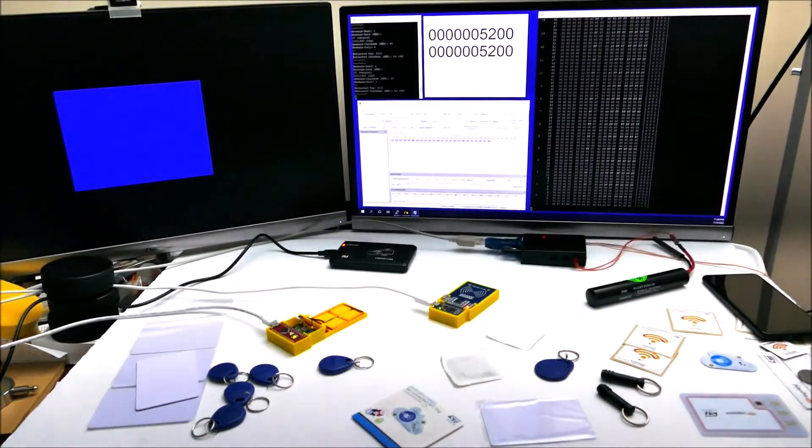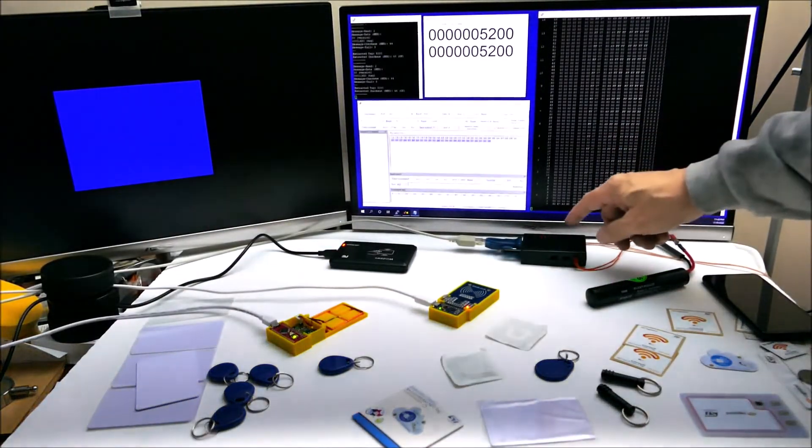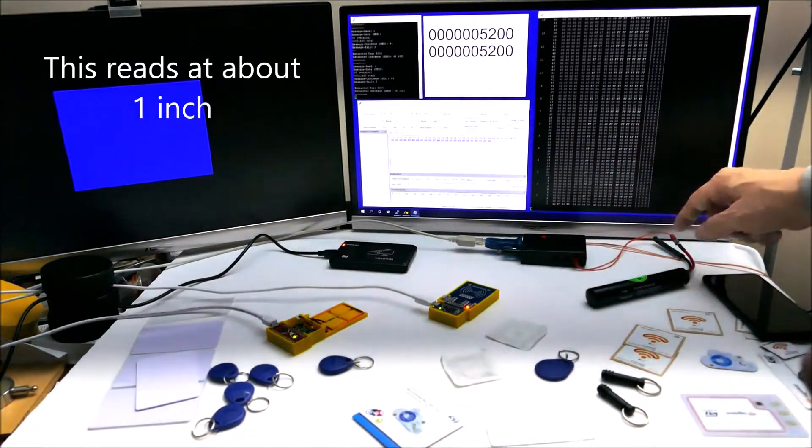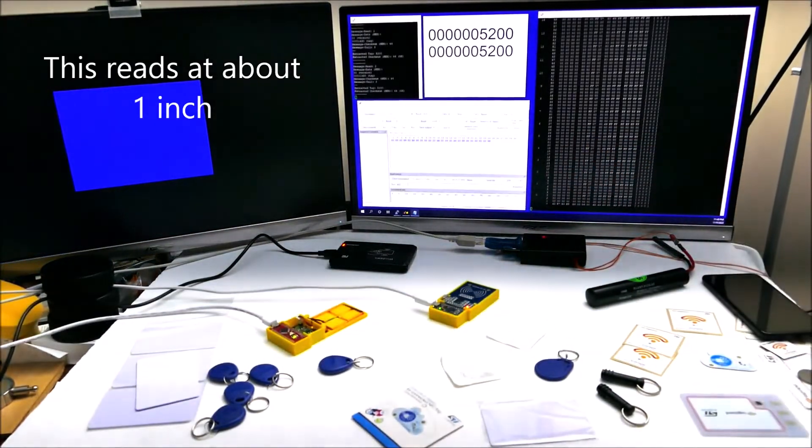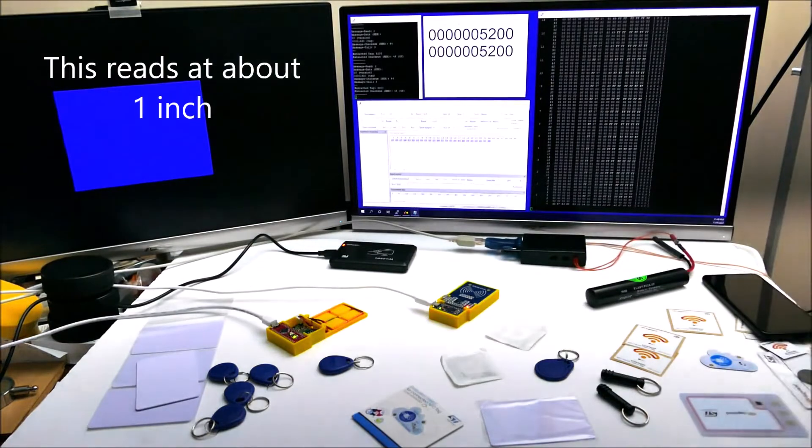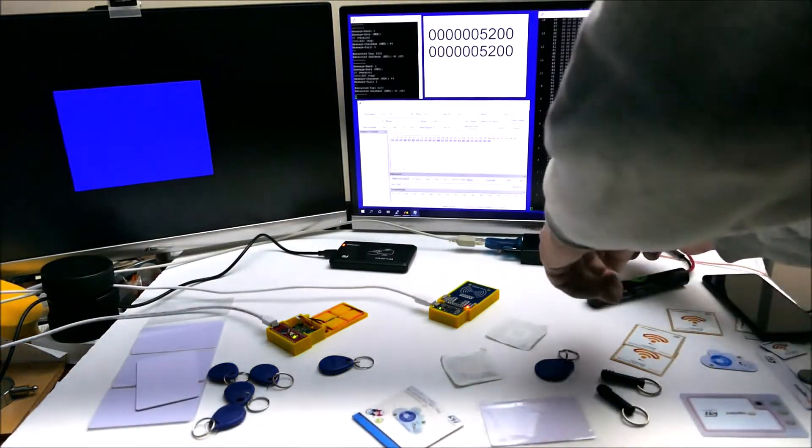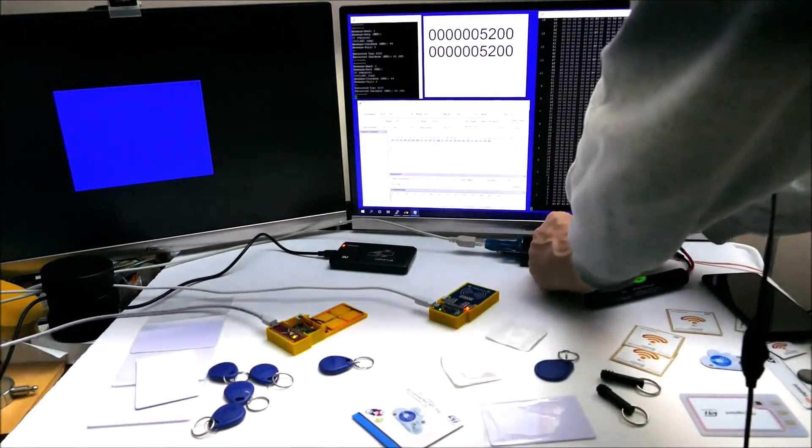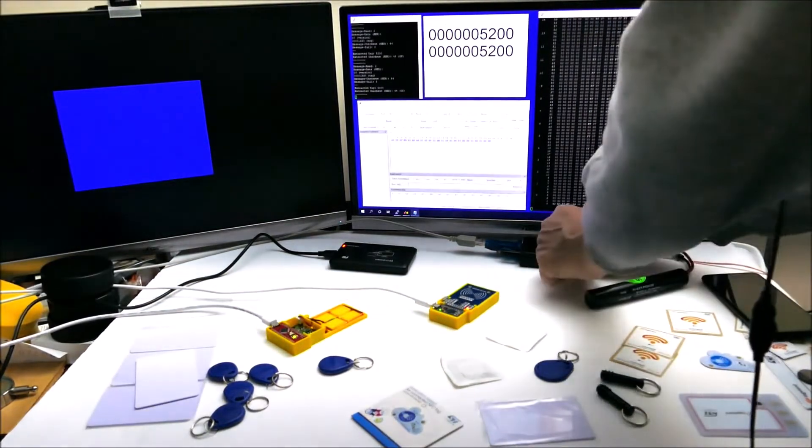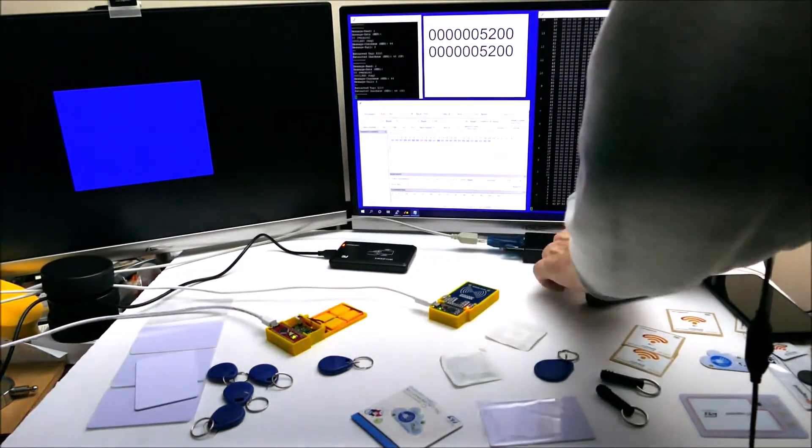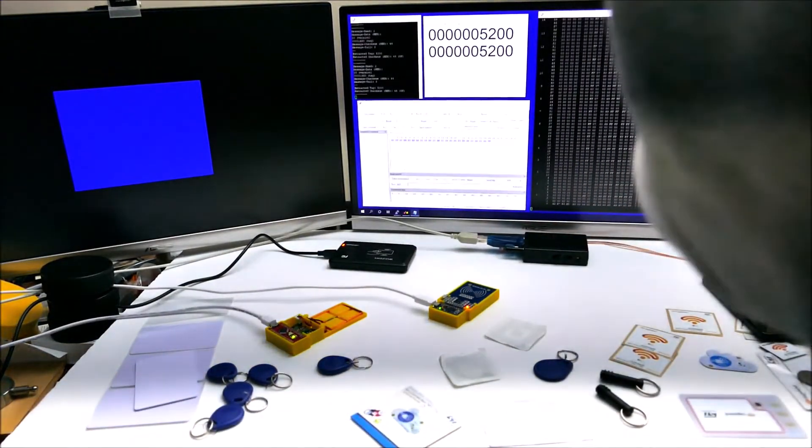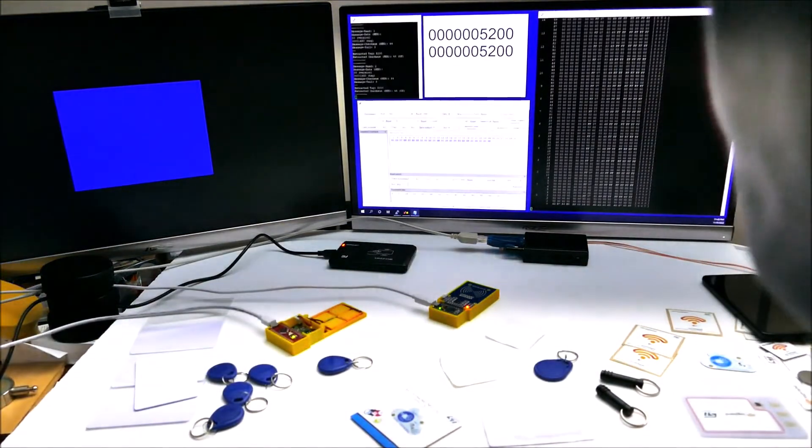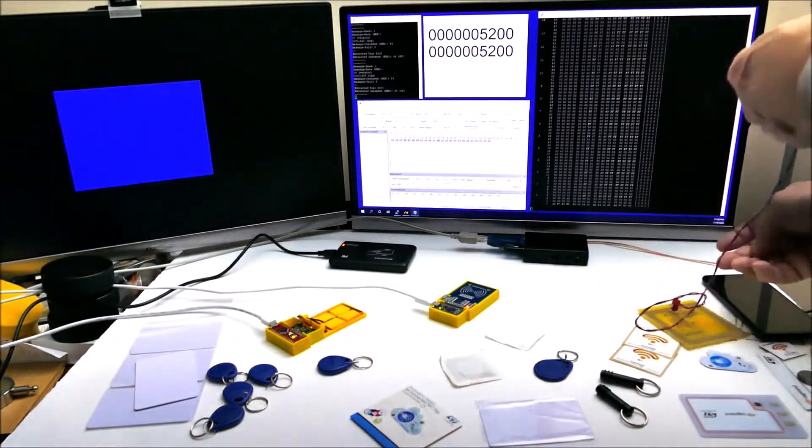Now this 134.2 kilohertz device, I've built some antennas for it as well. This is a commercial antenna, but if I take that off and plug on just a printed circuit board antenna that I made, put the power back on...